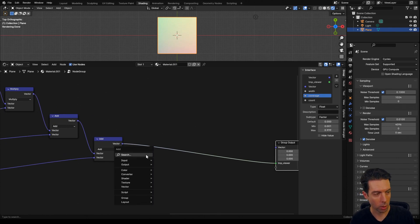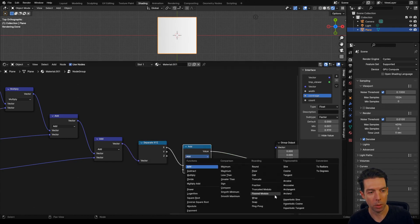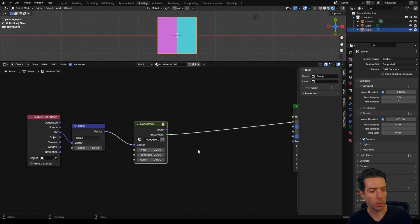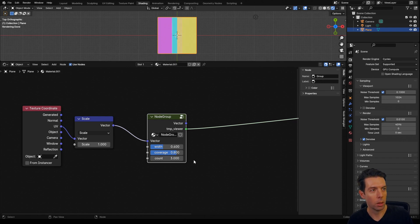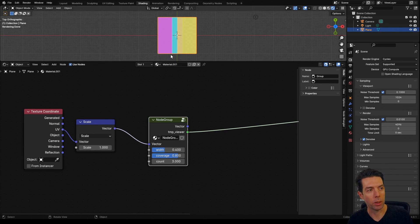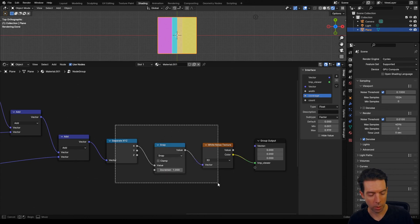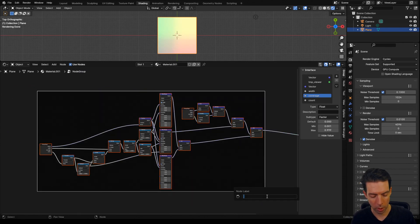Just so we can see what that looks like, bring in a separate XYZ node, a map node set to snap with increment set to 1, and then bring in a white noise texture. Tab back out of our node group — these all defaulted to zero, so I'm going to switch our width to 0.4, coverage to 0.8 (we'll use that later), and count to 3. You can see we've got our three center points marked out here, going from 0.5 at this side to 1, 2, 3, and then up to 3.5. At this point we can change our count and our width. Let's tab back in and remove those three preview nodes, put the coordinate nodes in a frame, and label that 'coordinates'.